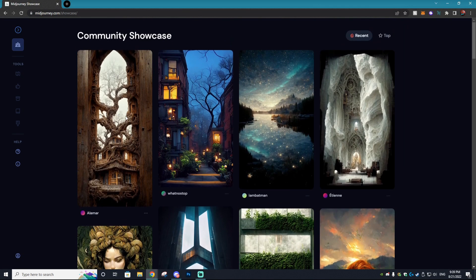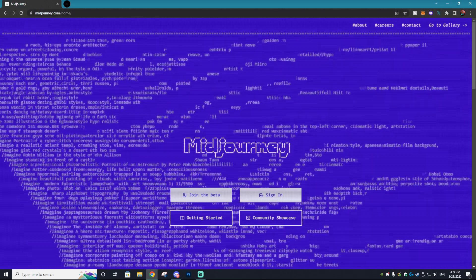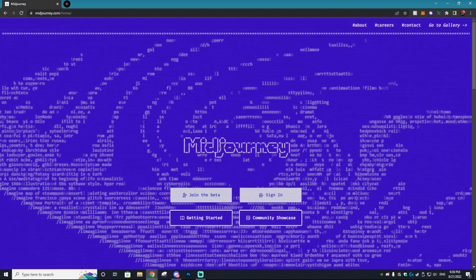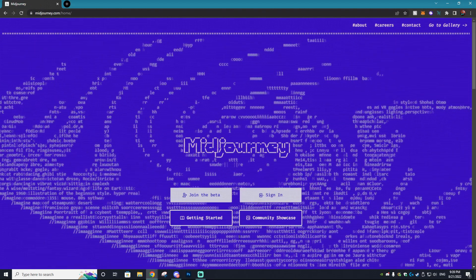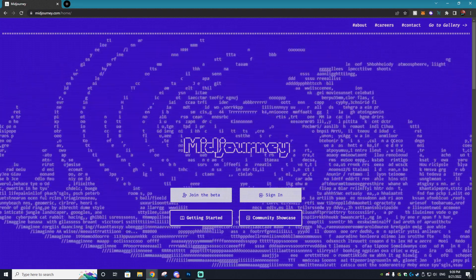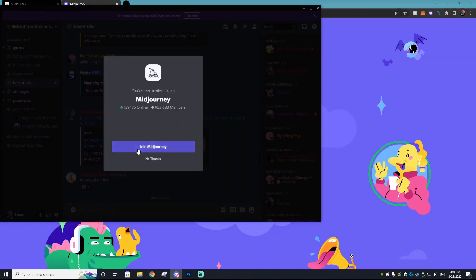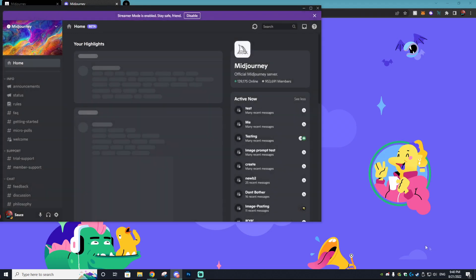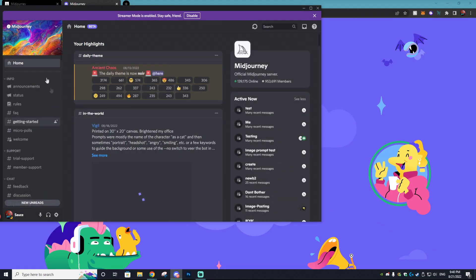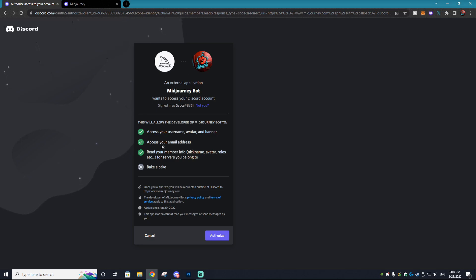With that sponsorship out of the way, let's show you how you can actually start your AI graphic design imaging journey. That's by clicking the link in the description or searching midjourney.com. First thing you want to do is join the beta — select 'Join the Beta' on their website and it'll bring you to their Discord where you can hit 'Join MidJourney.'